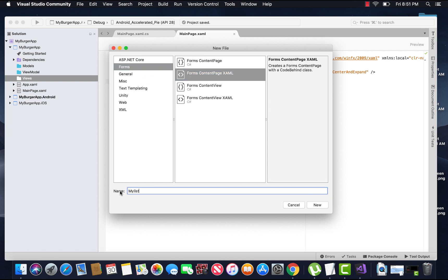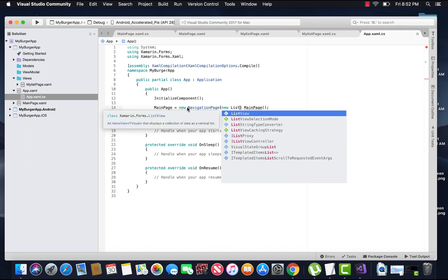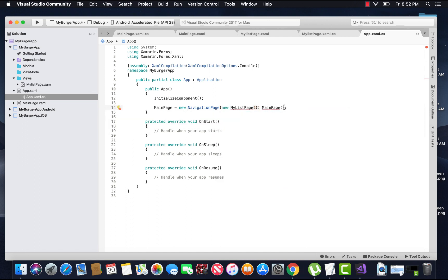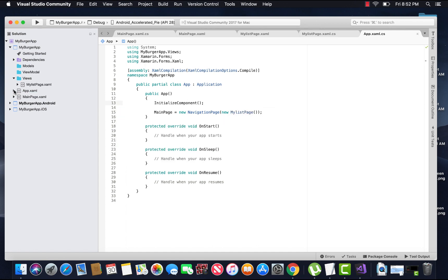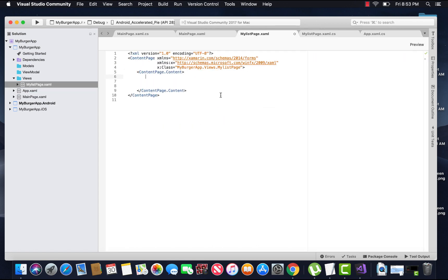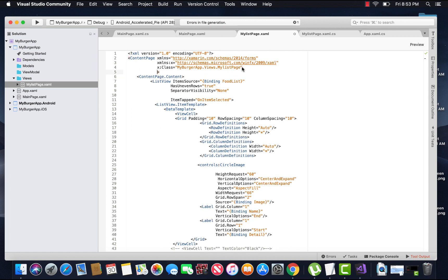Let us quickly create a new content page and give it a name as 'MyListPage'. Inside our App.xaml.cs, we will make our MyListPage a NavigationPage, as it navigates to a detail page and returns back, which is defined inside our Views folder. We have already discussed about ListView in our previous tutorial — how to place items inside a ListView using ItemSource.